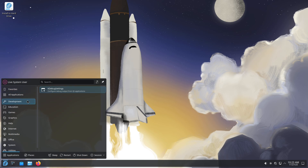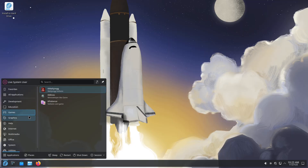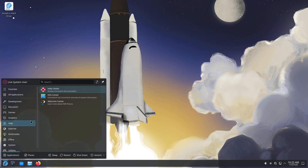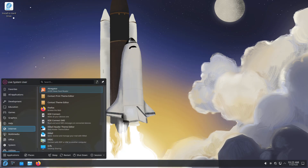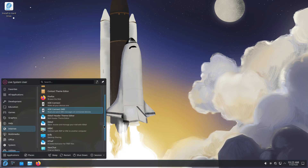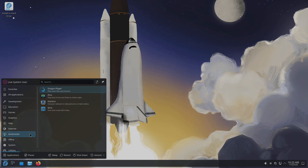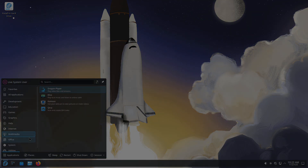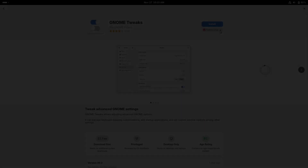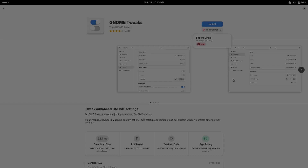Final verdict: there isn't a universal winner. Plasma and GNOME serve different philosophies. If customization and features are your priority, KDE Plasma 6.5 is the champion. If a minimal, focused workflow is what you want, GNOME 49 is the better match.